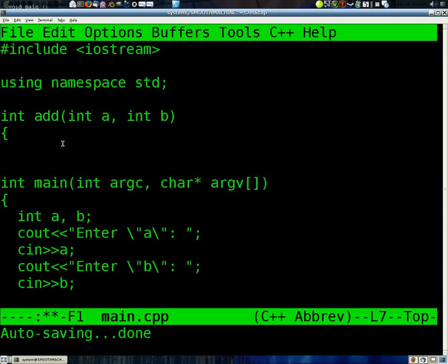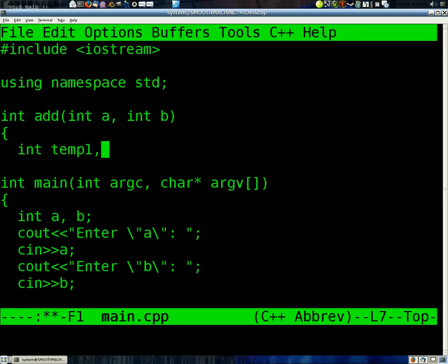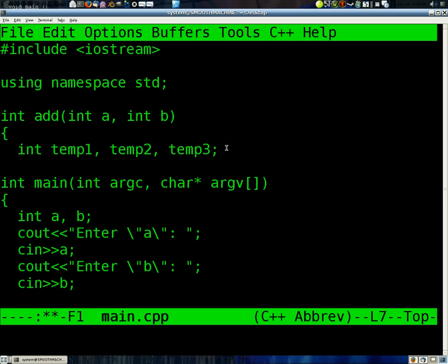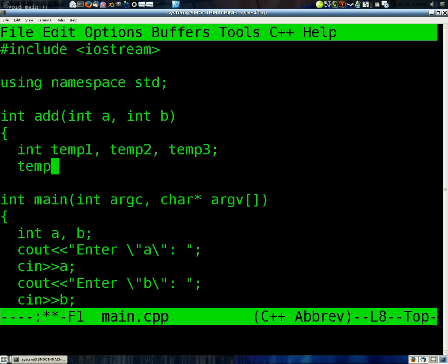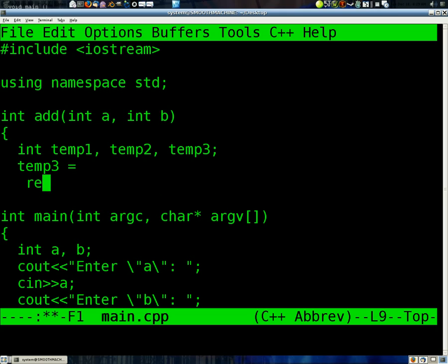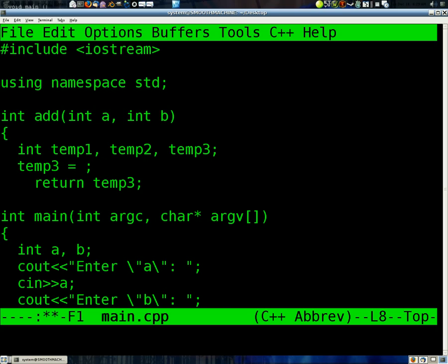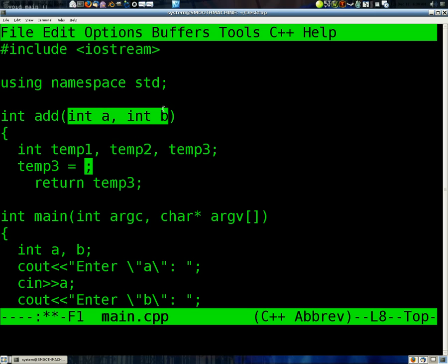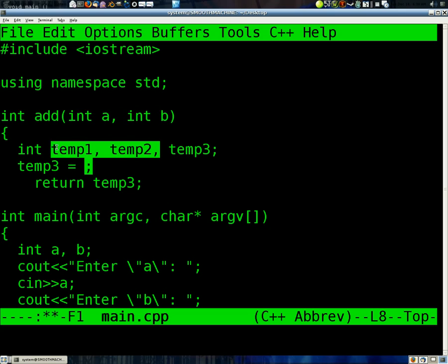Okay, so we could set up a bunch of place holding, or temporary variables, and set a equal to this one, and b equal to this one, and then make temp3 equal to those two added together, and then of course returning temp3. But that's two variables that we really don't need, because we've already got those two variables stored in these variables right here that we brought in from the calling of it. So we can just delete these two.